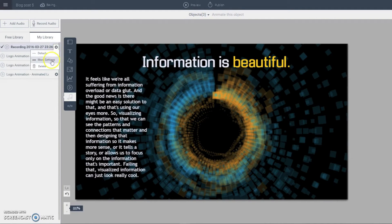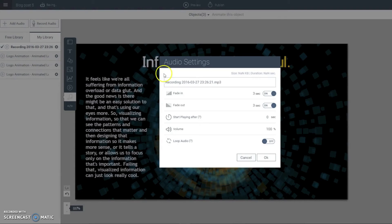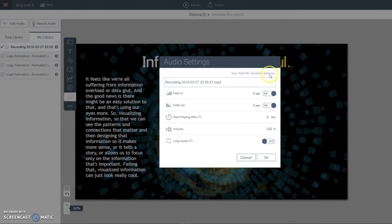And as with the other option, I can also adjust the settings right here. I can make it fade in or fade out. I can make it start at a certain time.